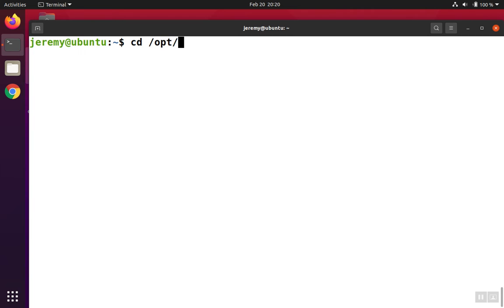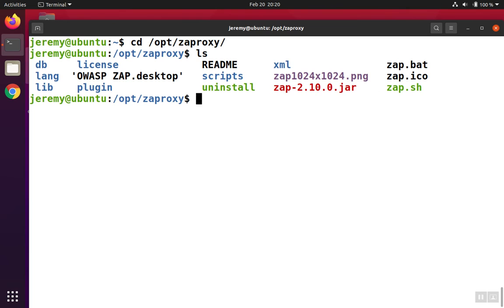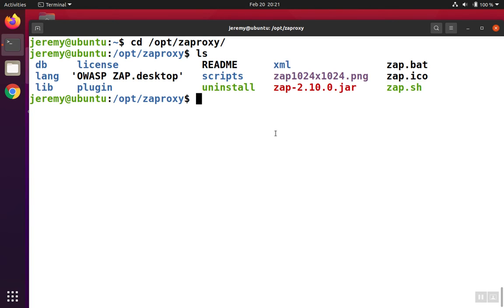We'll change into the ZAP installation directory, and if we list the files, we'll notice that zap.sh is right there ready to run. To run it, all we have to do is execute that script, and to run it with elevated privileges, you can precede the command with sudo.